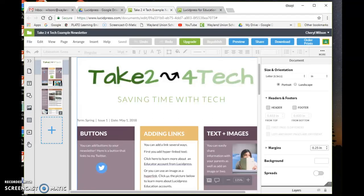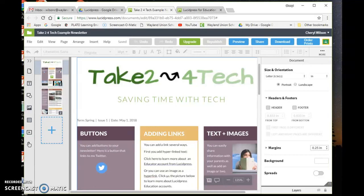Many educators and schools regularly create newsletters to share information with parents and community members. I found a great tool that I think more people will want to take a look at. It's called Lucid Press, and it's an online tool to create newsletters and other types of documents.